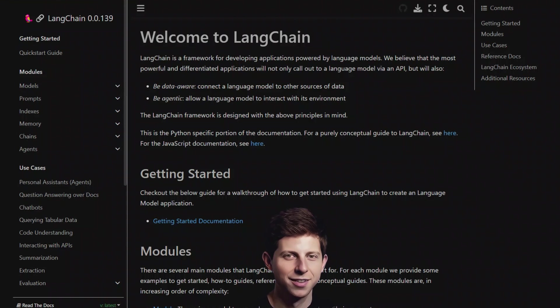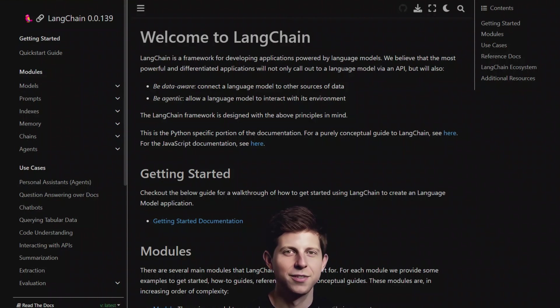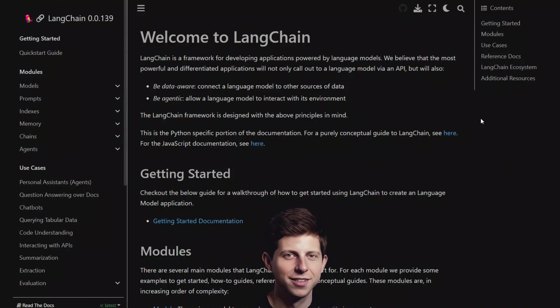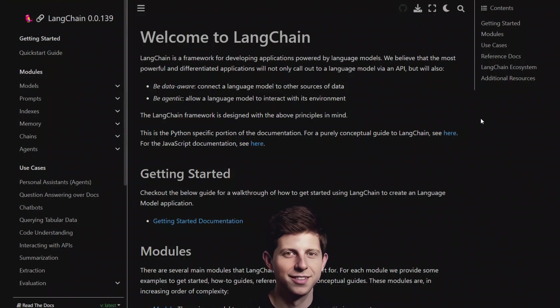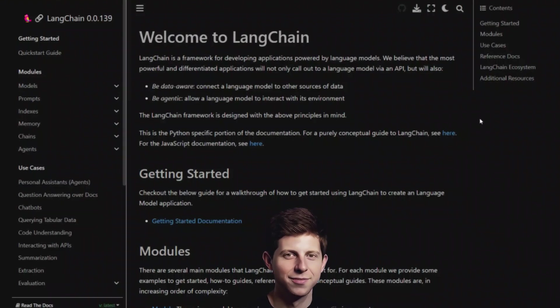If you are searching for a way to load multiple PDF files in LangChain to do information retrieval, then this video is for you. I'm going to show you how to load multiple PDF files into LangChain and use OpenAI's models for efficient information retrieval. So if you want to save time and streamline your research processes, keep watching.